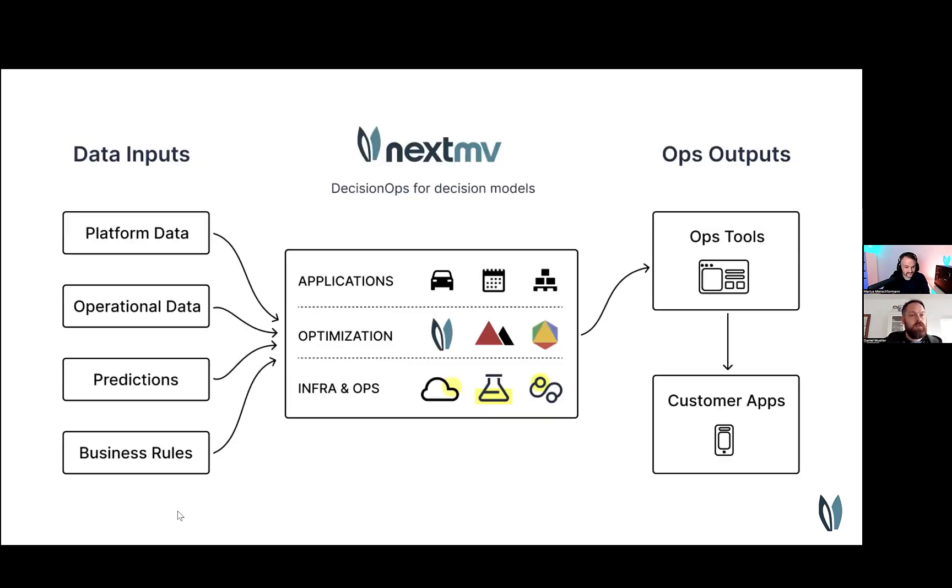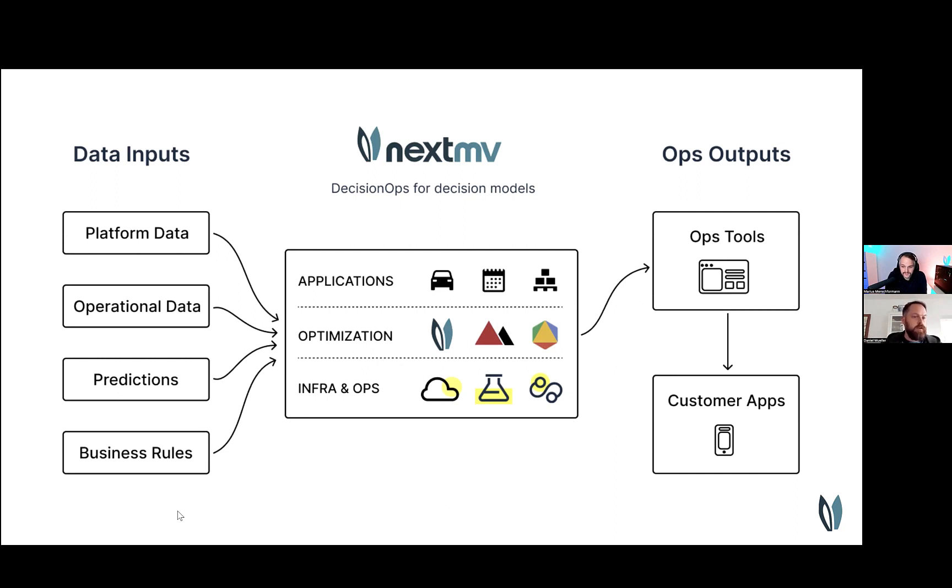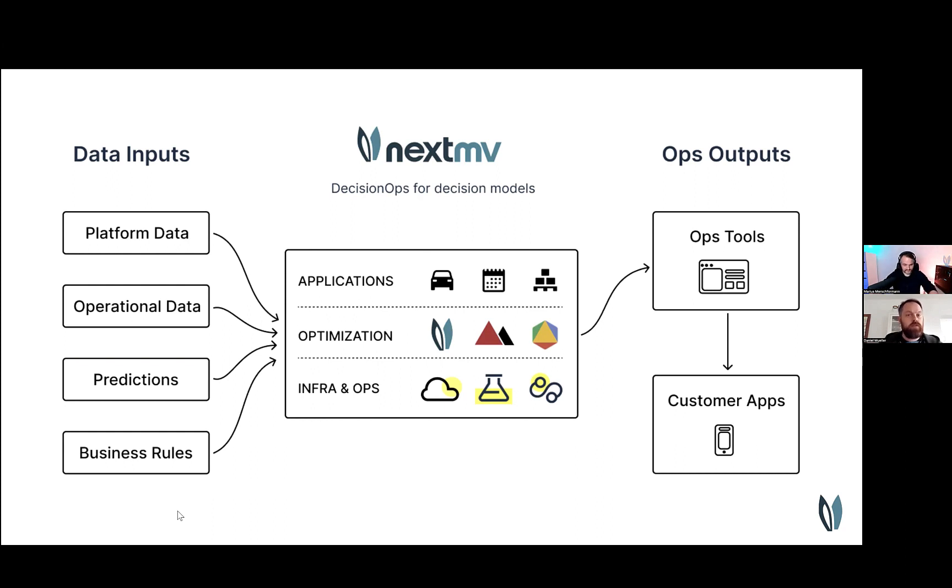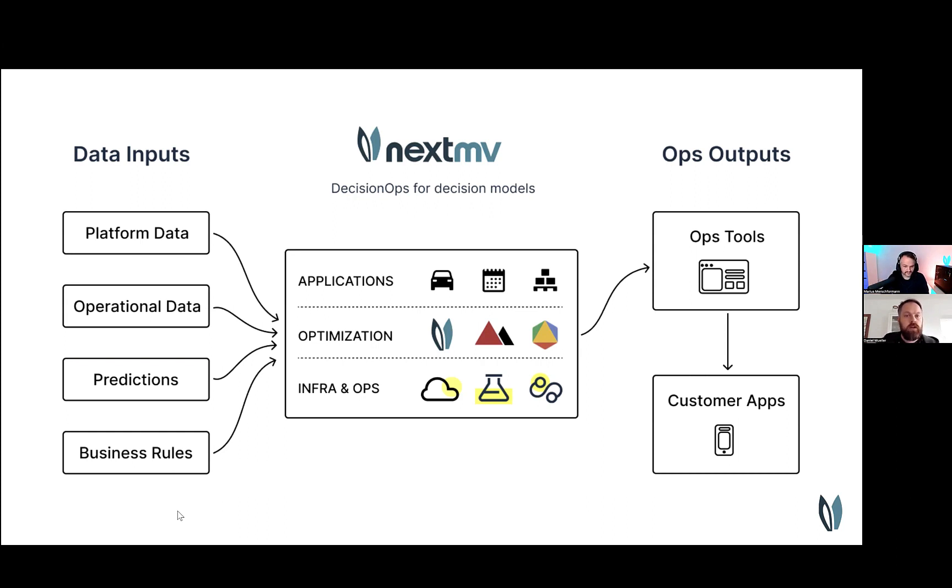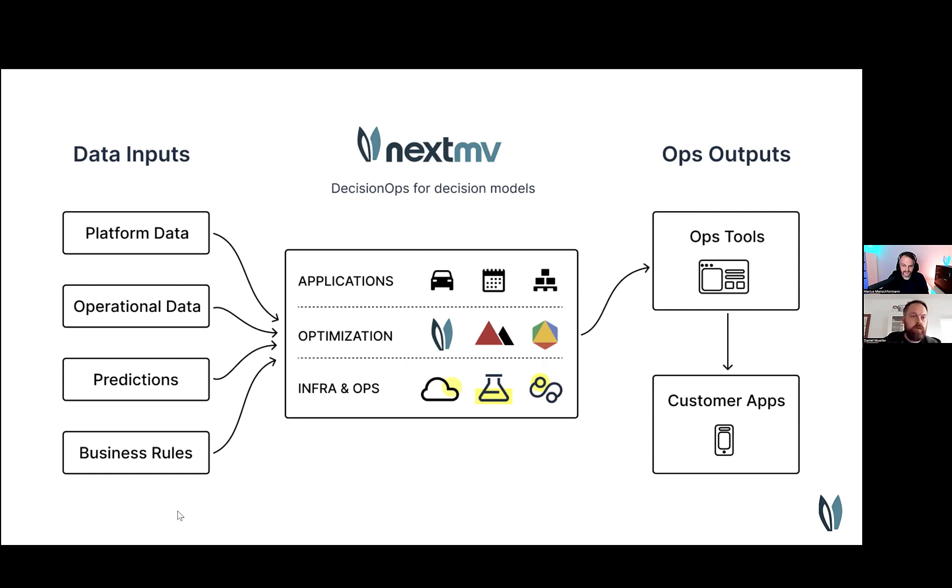So where does the Nextmove platform fit into your tech stack? This slide gives you a high-level overview. On the left side, you see several data inputs, which could be platform data, operational data, or something relevant to your specific problem. In the middle, you see the Nextmove platform, which has an application layer for whatever use case you want, an extensible optimization layer for different modeling and solving paradigms, and an infrastructure and operations layer for hosting, experimentation, and CI-CD. On the right-hand side, you see your operations tooling, which uses the solutions and plans generated by the Nextmove platform and pushes that information to customer apps. The place of the Nextmove platform in between is something we consider as decision ops for decision models.